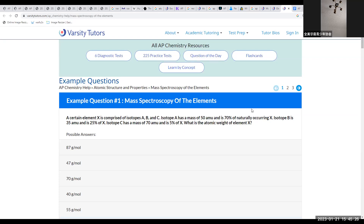They want to know the atomic weight of this element — that is going to be a fairly straightforward calculation.